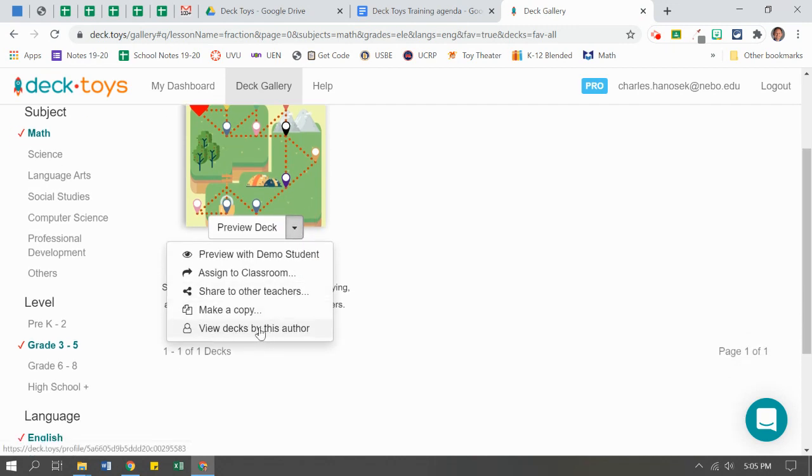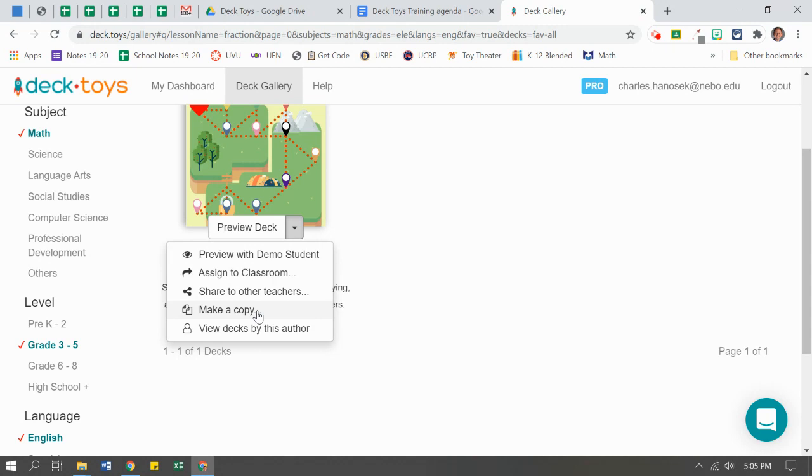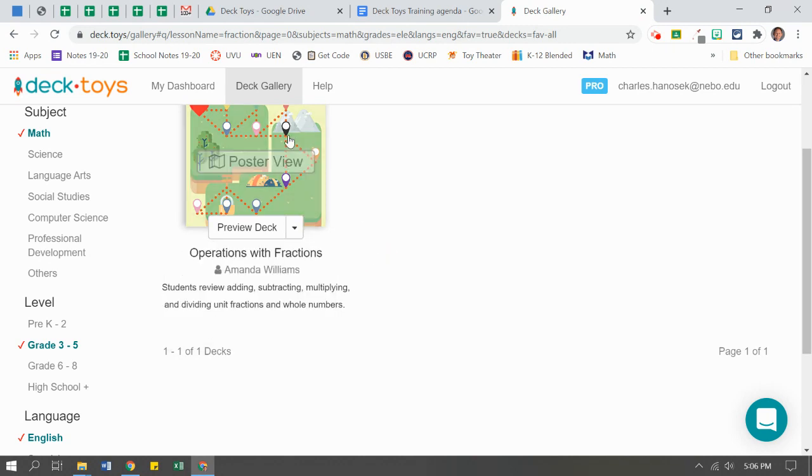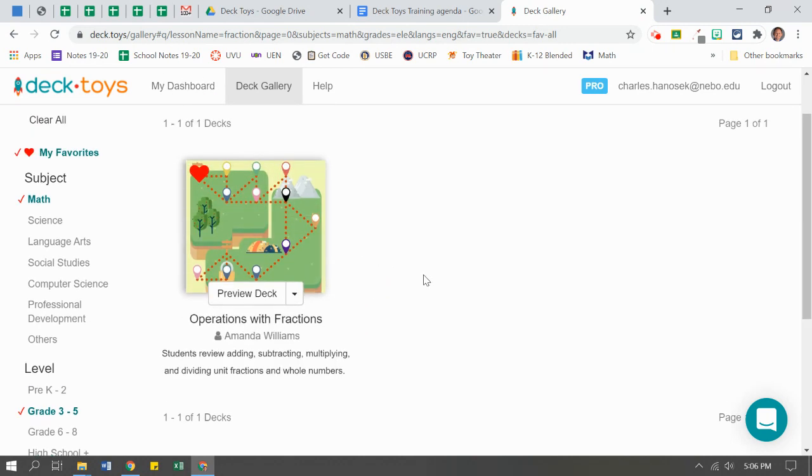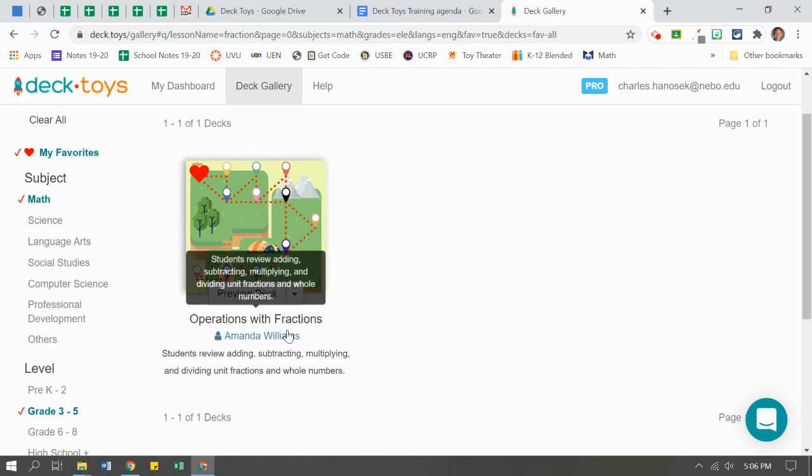A couple other options in here. I can view more decks by this author saying, what else did they create? I want to see more. You can also make a copy of this deck and say, I like it, but I want to add maybe one or two things or get rid of a question or tweak a few things. You can make a copy of it and that will add it into your dashboard as a private deck. You can go through and edit. Please make sure you give credit for the original owner. That would be really nice to do.